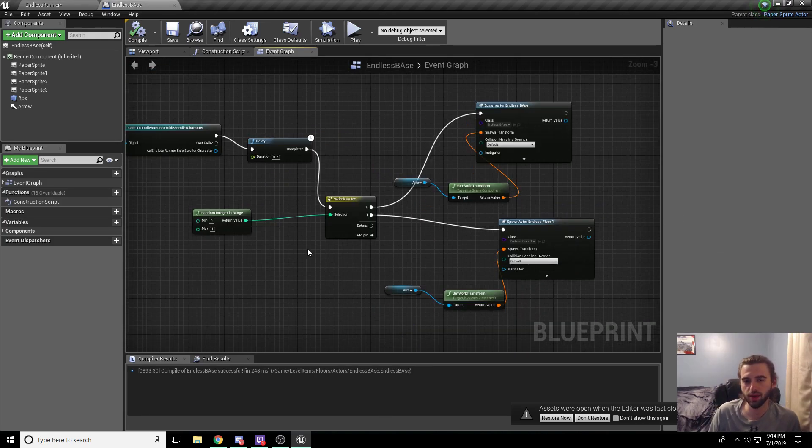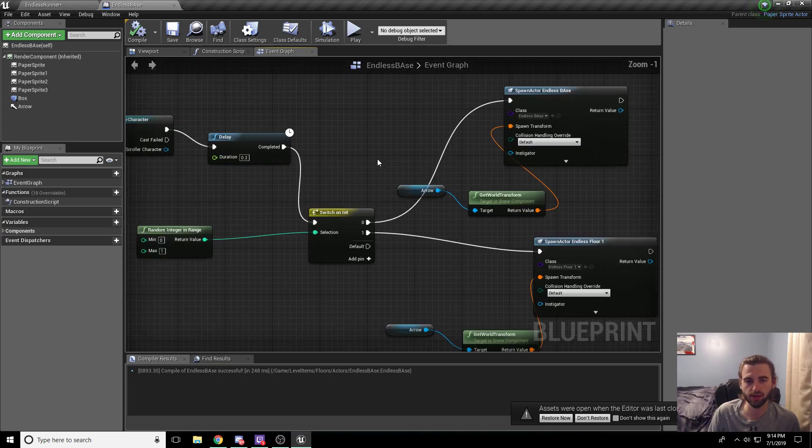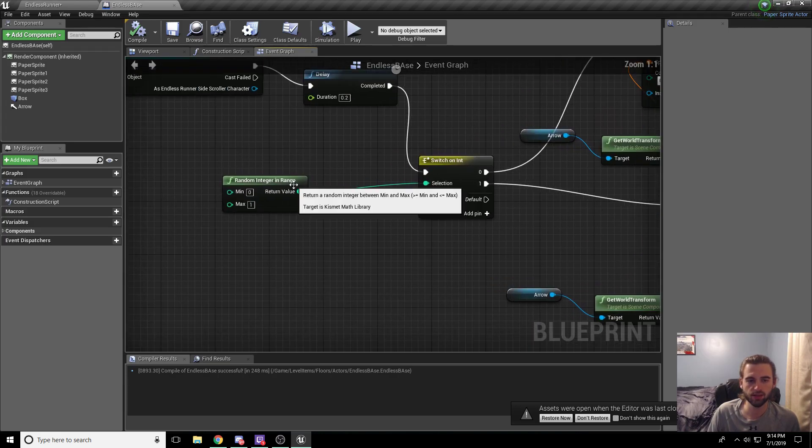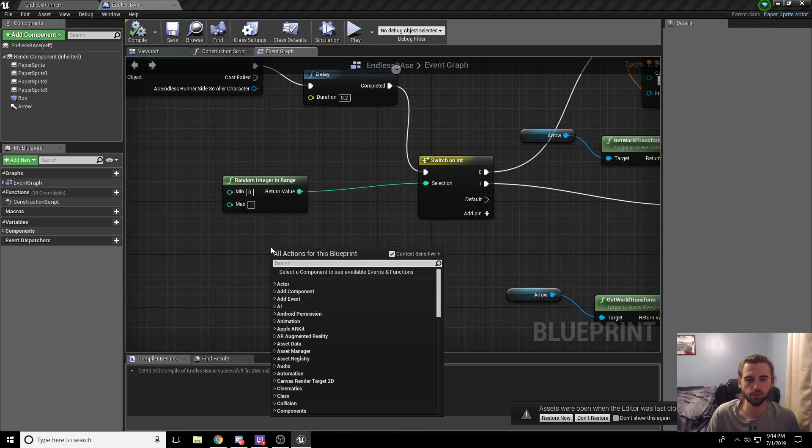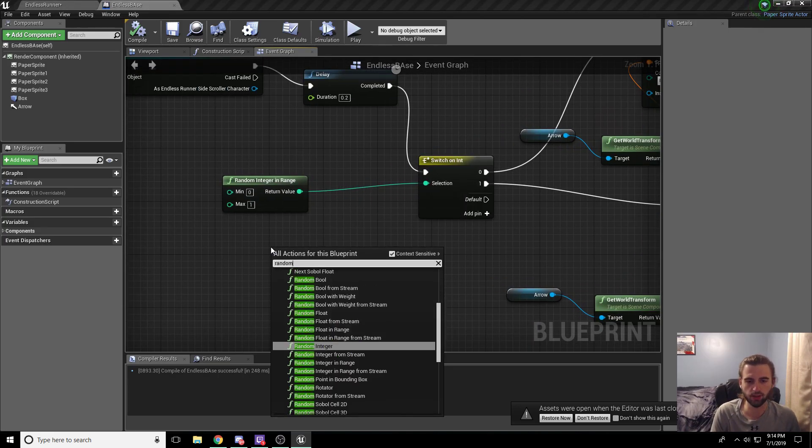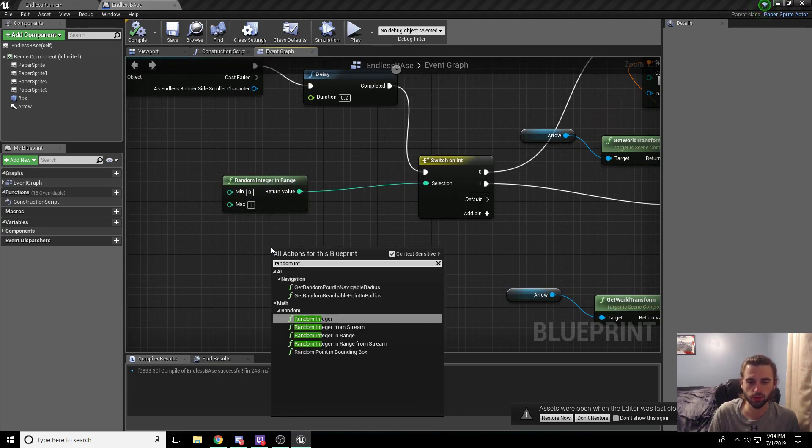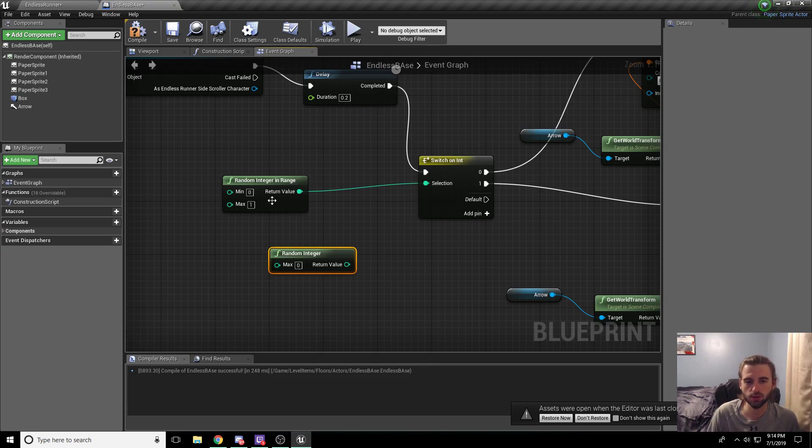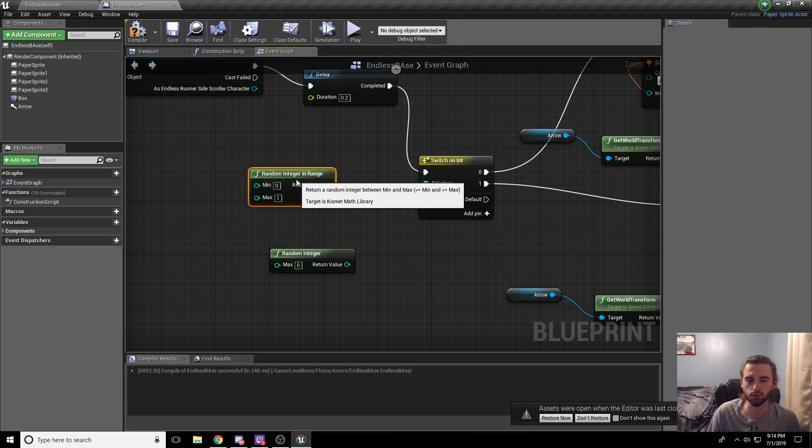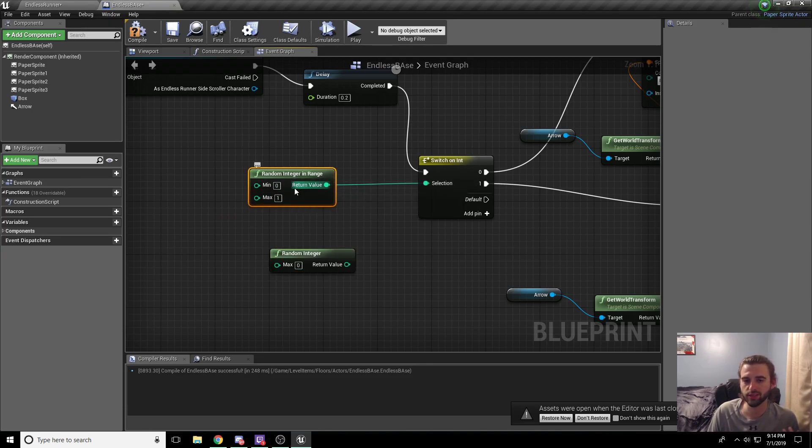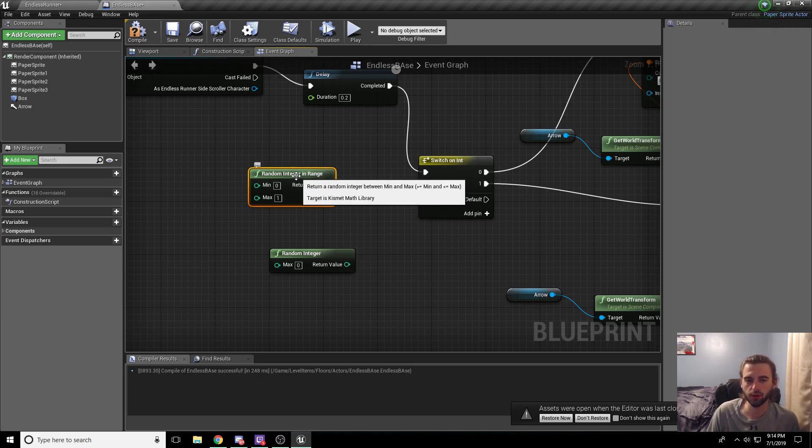Alright, so a couple mistakes that I made while creating this. Instead of using the random integer node, random integer that we were just using, you need to use the option that is random integer in range. This is because we're going to adjust this as we create different floor tiles. So you're going to want to be able to switch it as you go. So pick random integer in range.